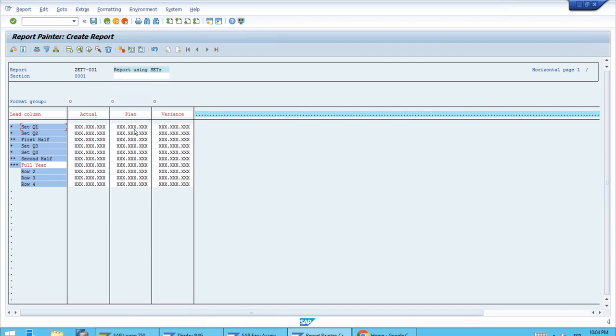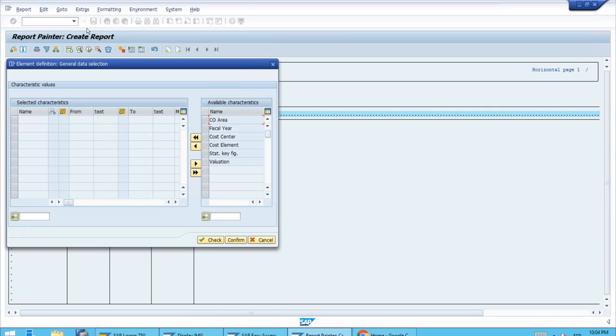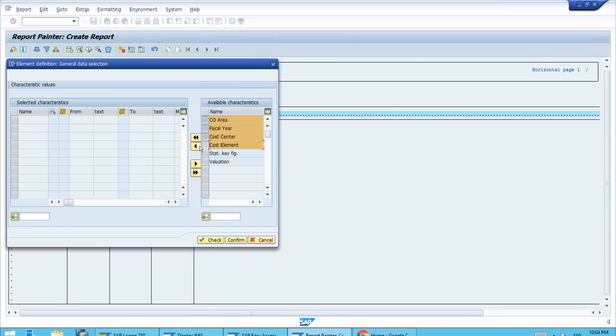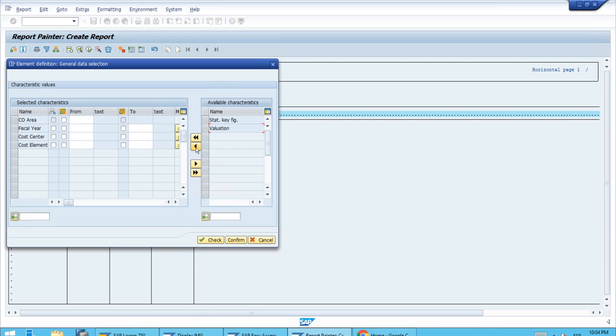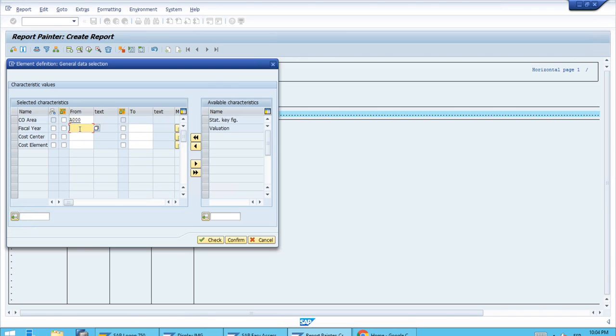We're just missing the general data selection. Let's click on General Data Selection and select controlling area, fiscal year, cost center, and cost element. For the controlling area, let's have a fixed value triple zero. For the fiscal year, also just the current year.